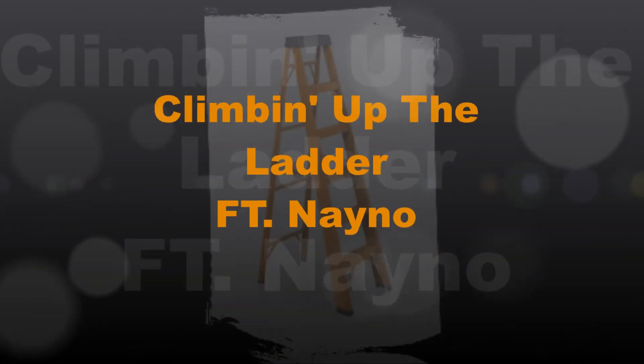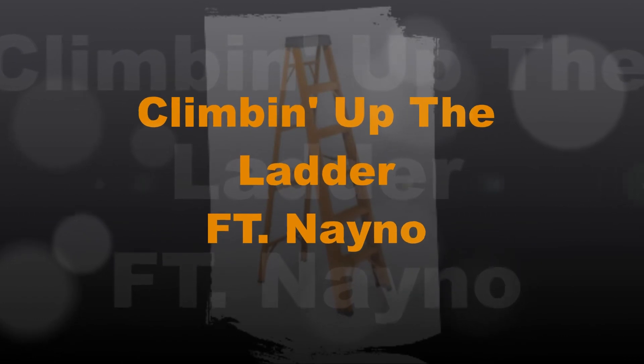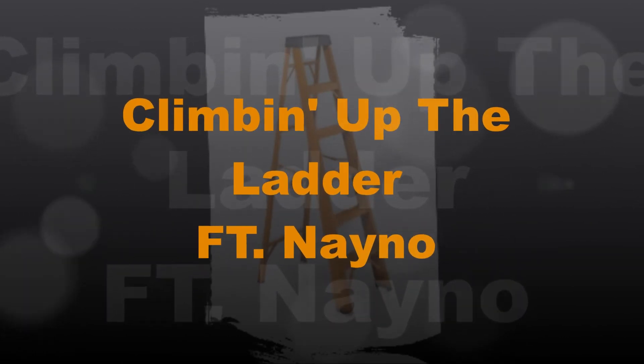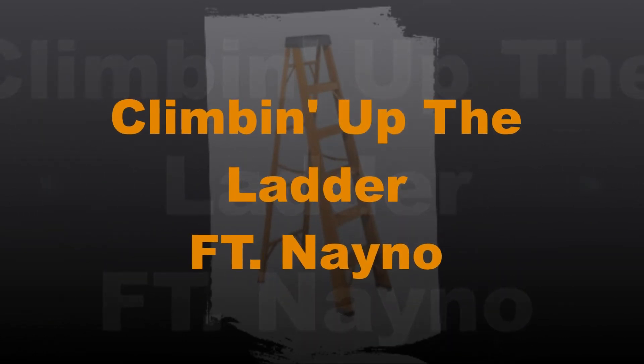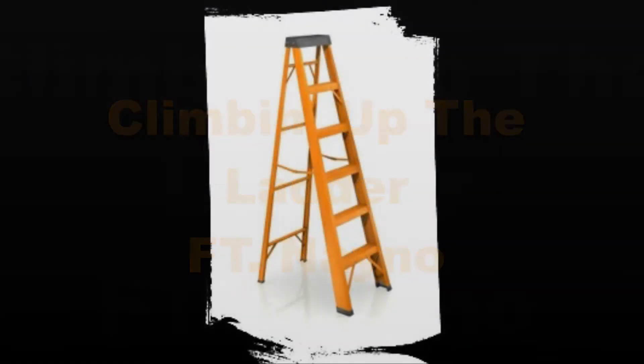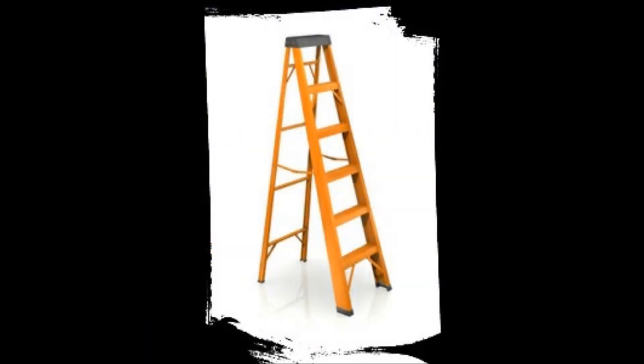I'm climbing, I'm climbing up that ladder. I'm climbing, I'm climbing, I'm climbing up that ladder.